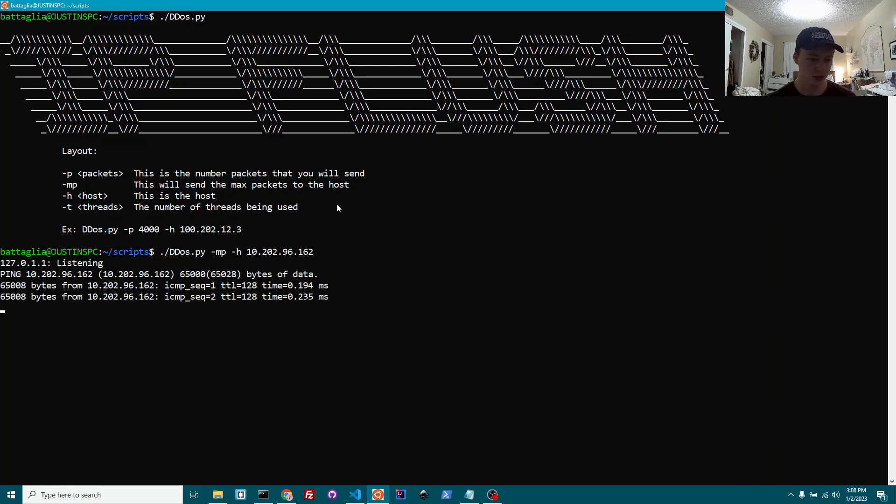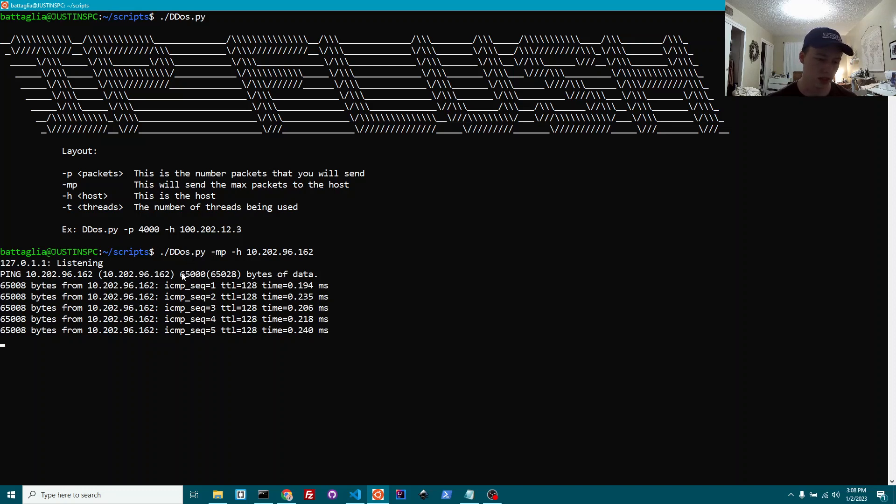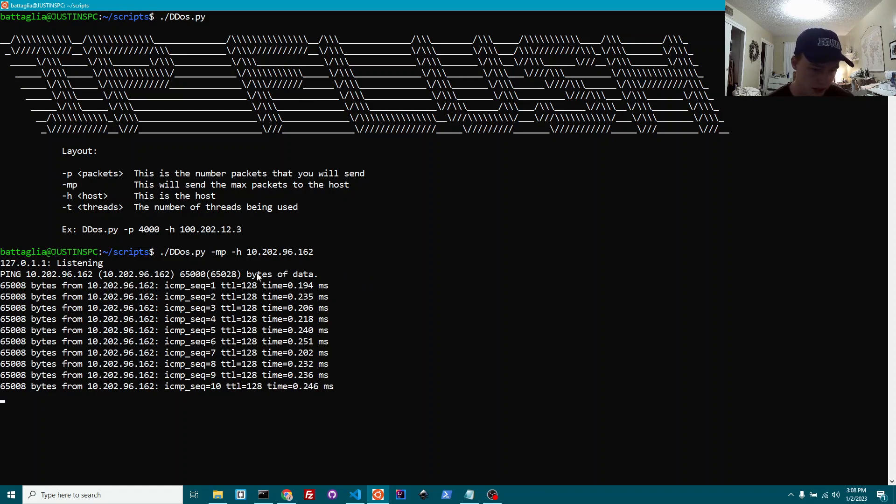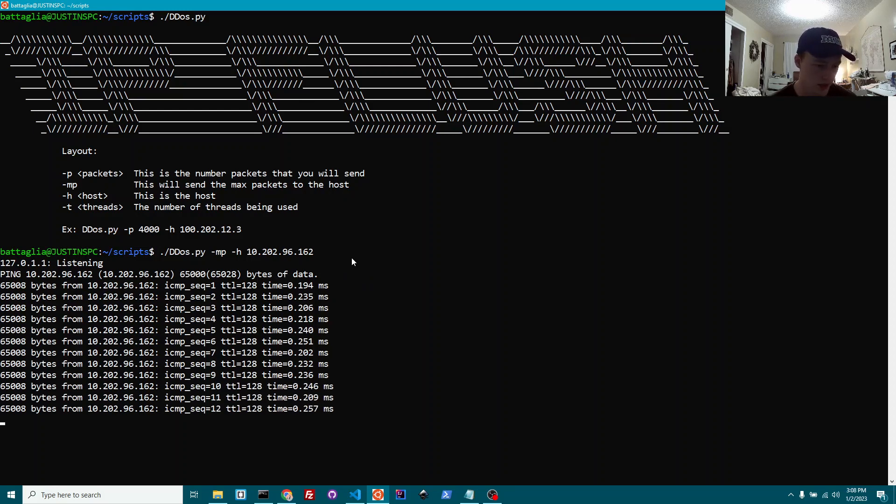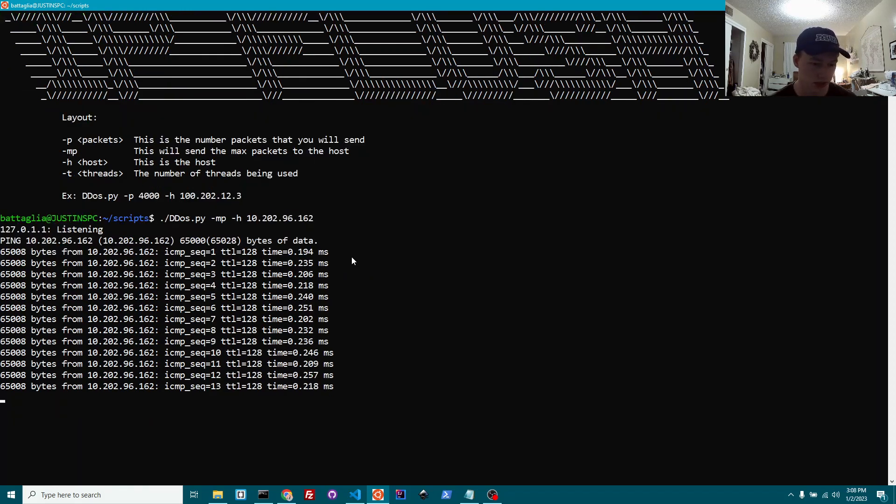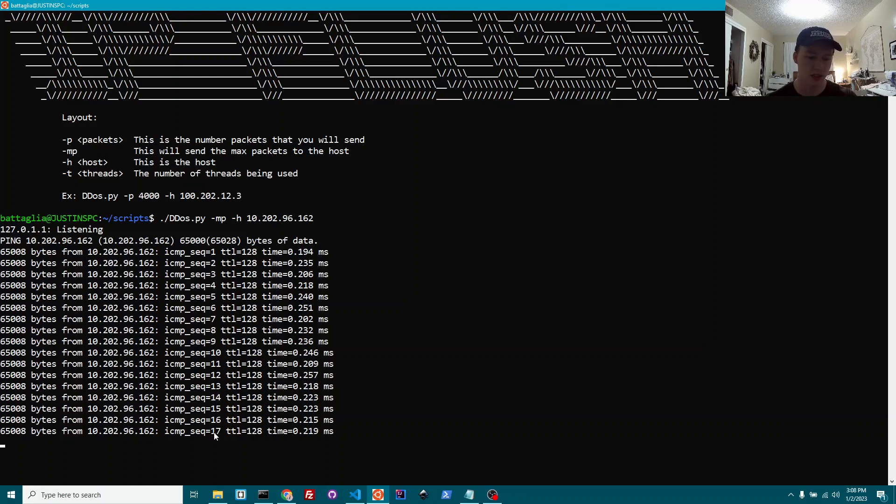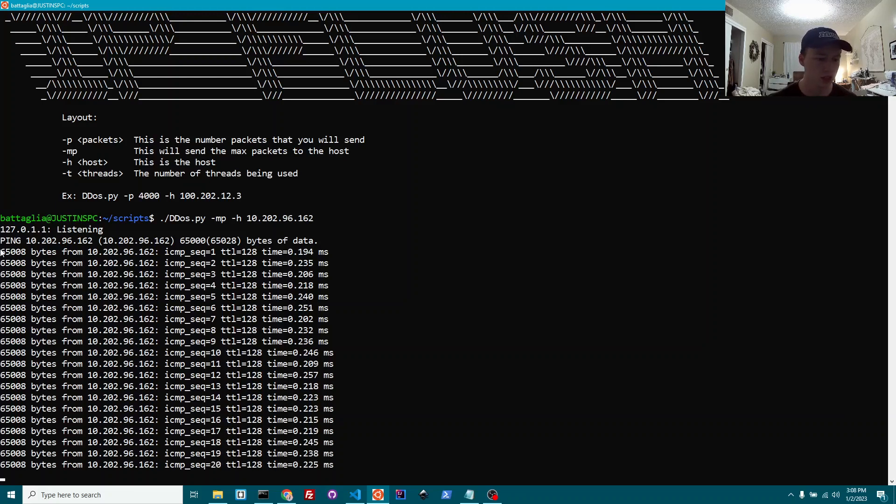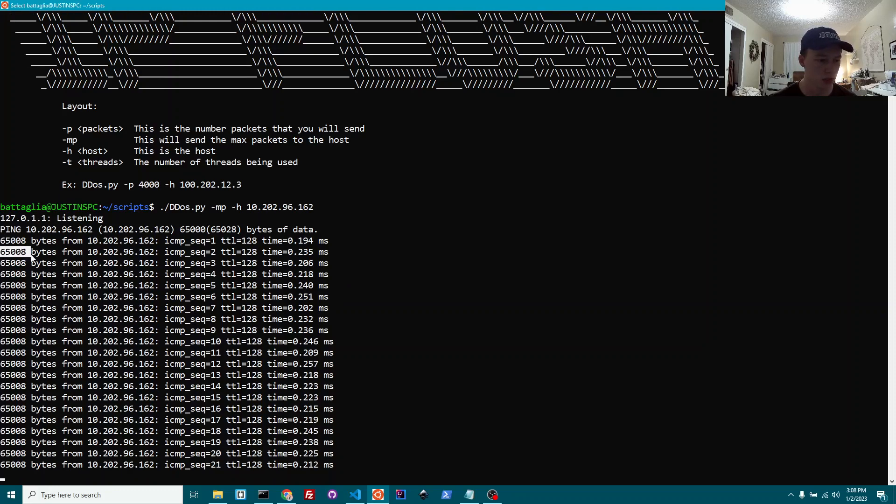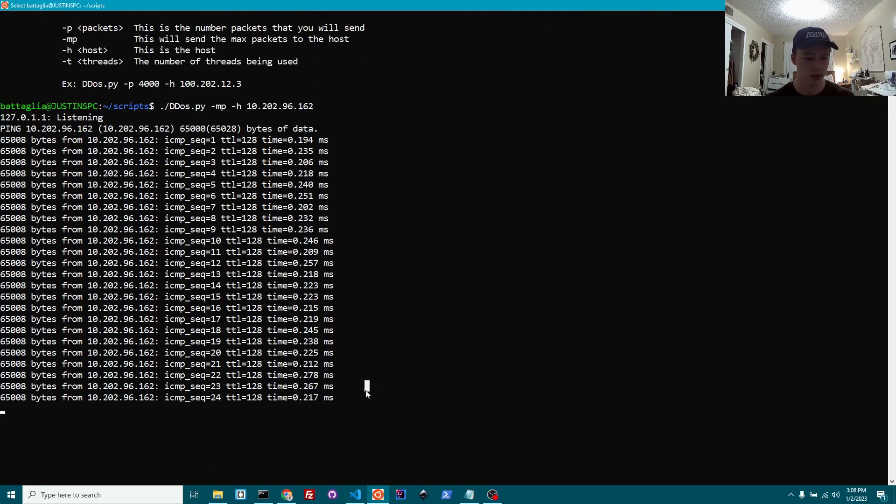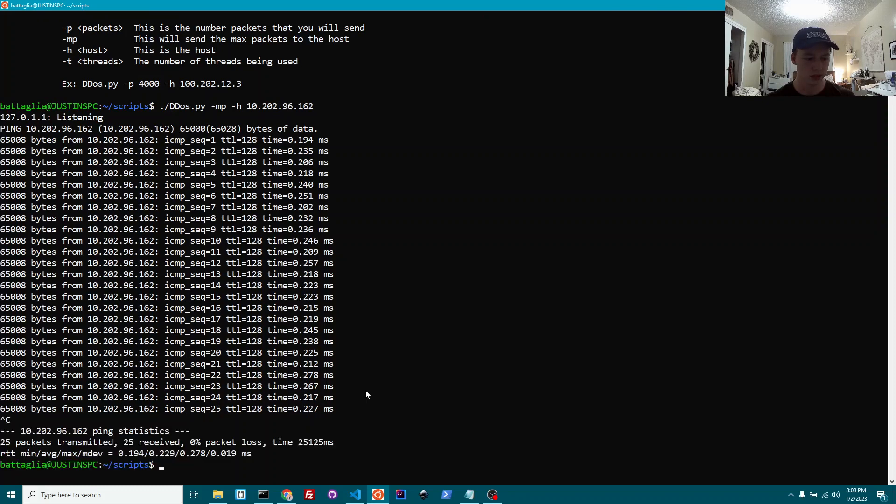This is going to run. As you can see, there's 65,000 packets or bytes of data, essentially, being sent. Sorry, not packets. It's bytes of data. That's the packet. Each packet is being sent. As you can see, it's 17, 18, 19. But it's that many bytes. Again, this isn't going to do a whole lot. But if we wanted to, wait, let me stop it.